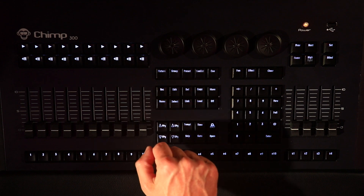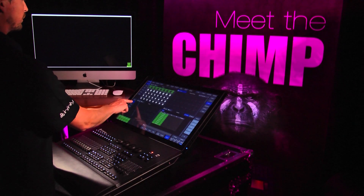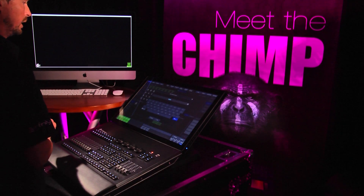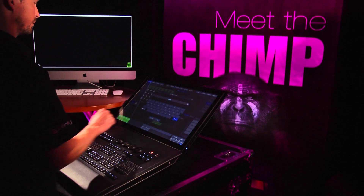Press the Rec key on the Chimp keyboard and click on the required group on the screen — in this case, Group 1. The Chimp takes the name for the selected cluster from the fixture file, in this case Performers, and suggests this name as the name of the group. Press Enter and the group is created.